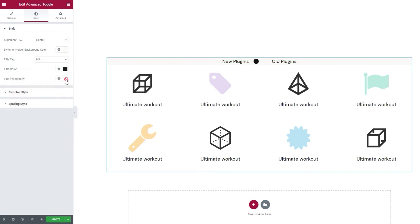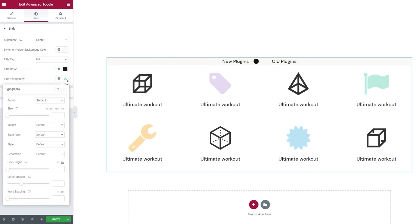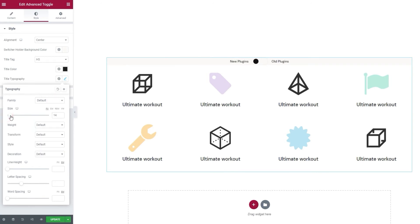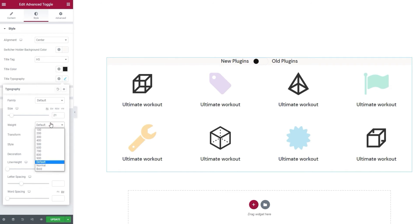Following that, we have the title typography. In here, you can change things like the font family for the titles. There is a wide selection for you to choose from. You can change the font size. I'll leave mine set to 21 pixels. I'm happy with the look. Then we have the font weight. The default value here is 500, by the way. And after that, the text transform. It lets us turn the text uppercase, lowercase, capitalized or keep it normal.